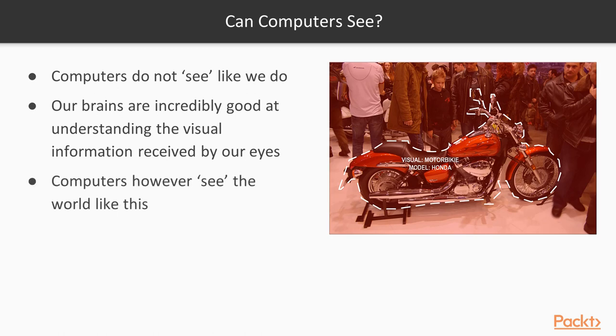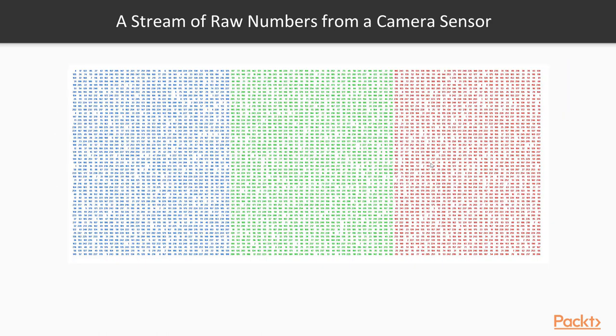But how do computers see? Because computers don't see the world like this at all. This is what they see: just a bunch of raw numbers streaming from a camera sensor or an image file or video file, and it's just going to be different numbers representing blue, green, and red.